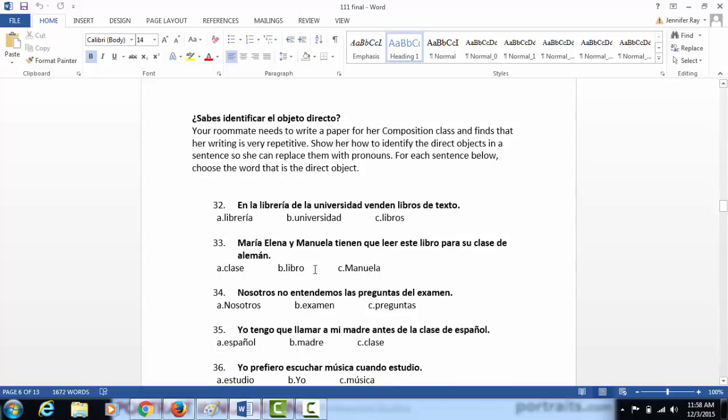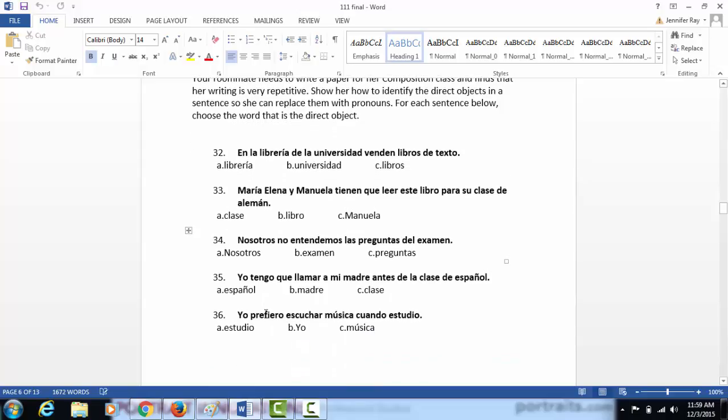¿Sabes identificar el objeto directo? In this one, you are going to read the sentences and decide which of the words in the sentence is the direct object and so you will choose between the three choices given which of these three nouns happens to be the direct object.